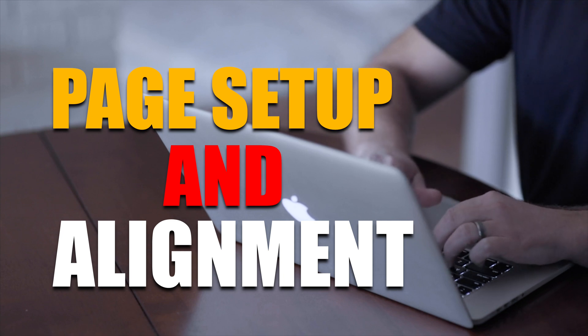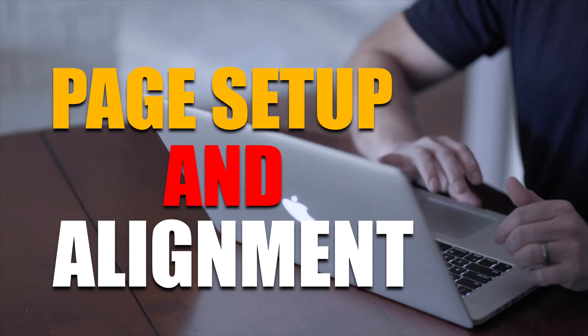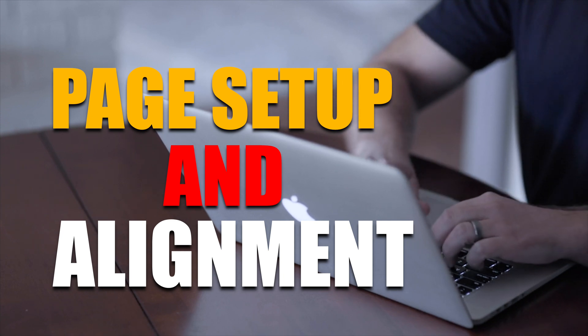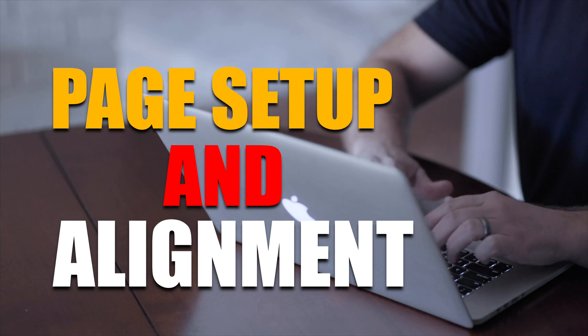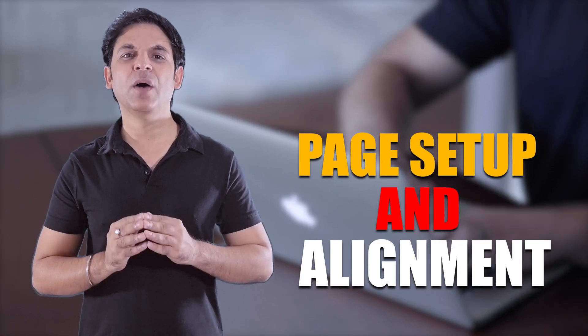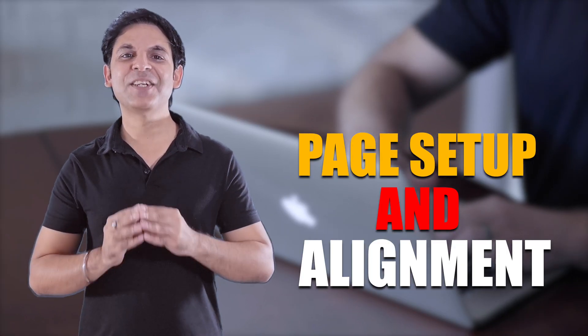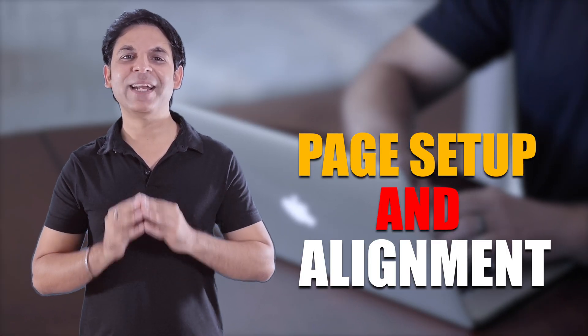In today's video, we will see how we can do page setup and alignment in Word file or MS Word. Hi, my name is Vijay and you are watching OfficeMod. Let's start the video without any details.